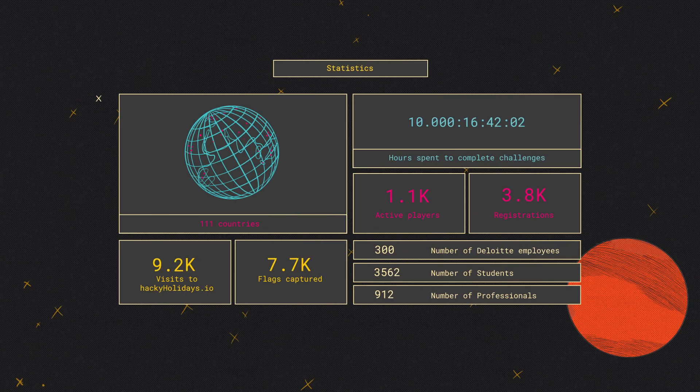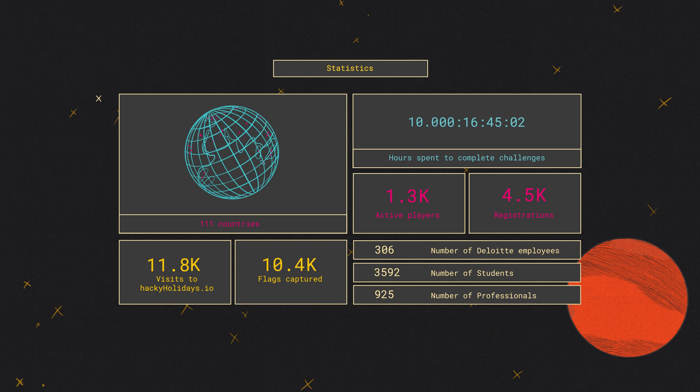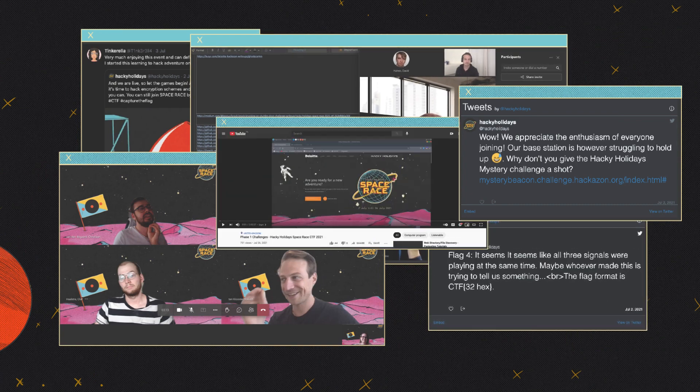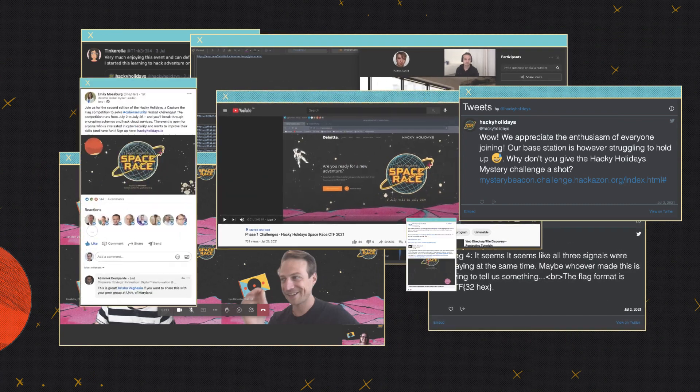Together, 1,400 active hackers from 111 countries joined the event, spending over 10,000 hours capturing 13,000 flags. The amount of shared content exploded.